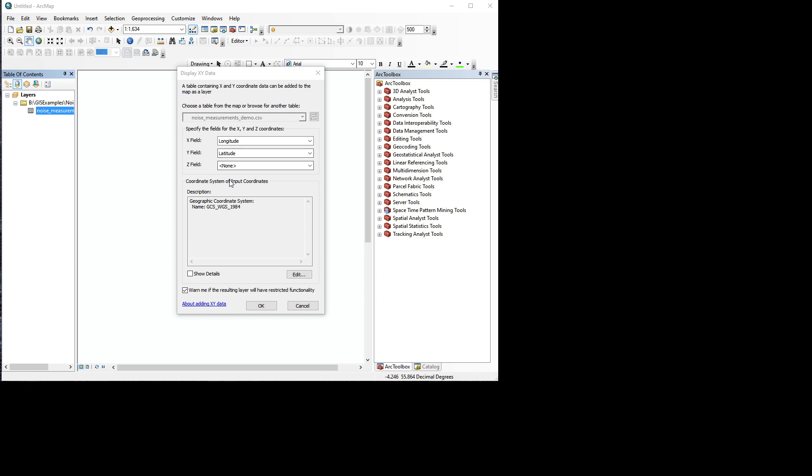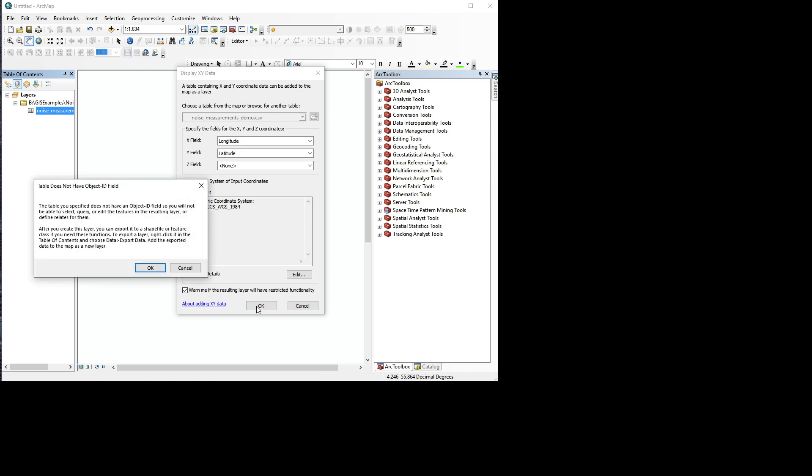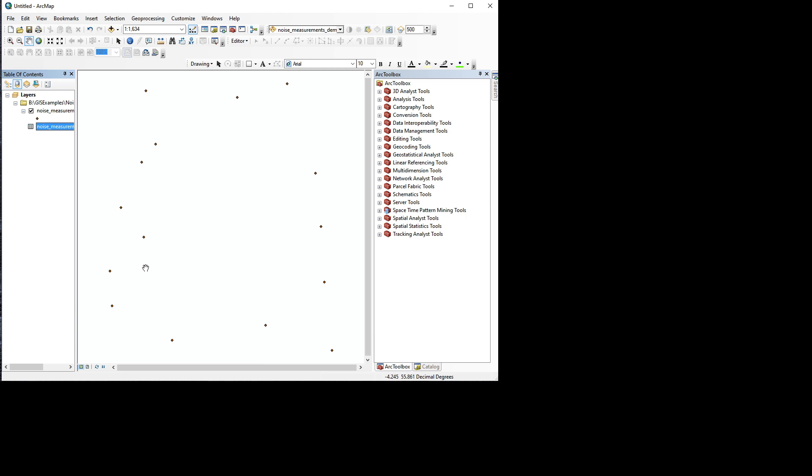So we've set all these fields, we've chosen a coordinate system. Let's just click OK. Now it's got a small error message about the object ID that makes things a little bit slower, but it's not really a big issue at the moment, so we're just going to ignore this and click OK. And now boom, we have all these points on the map.